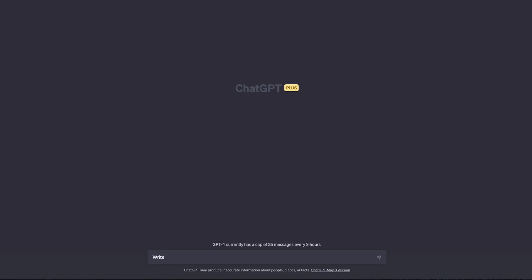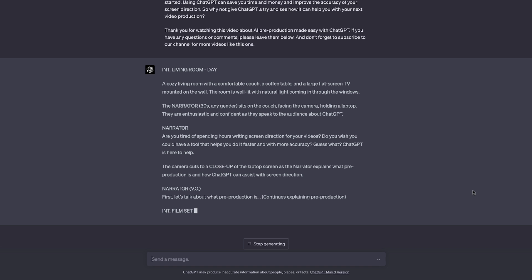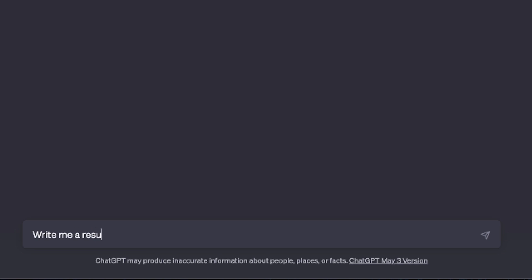ChatGPT is an AI-powered tool that can help you write screen direction in minutes. It uses natural language processing to understand your instructions and generate accurate screen direction. ChatGPT is easy to use and you don't need any technical knowledge to get started.